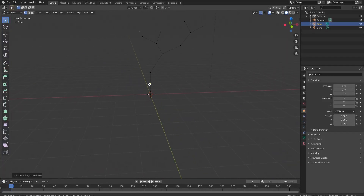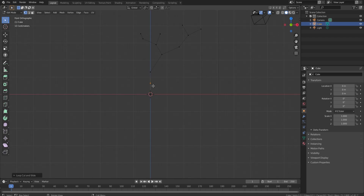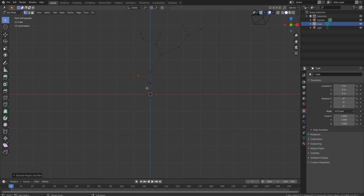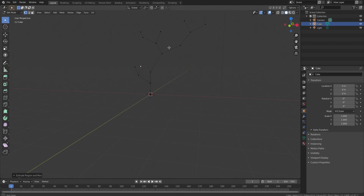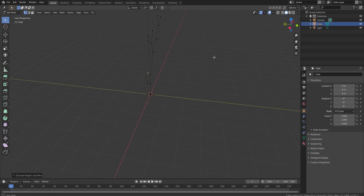I'll go ahead and add a loop cut right here by pressing Ctrl+R — it'll put a point right there. I'll go back by pressing numpad 1 to stay on the same view, shape this branch out, and maybe add another branch like that.